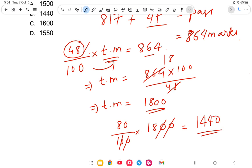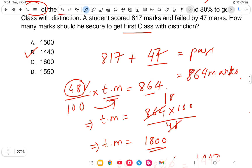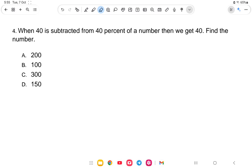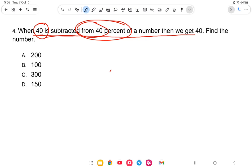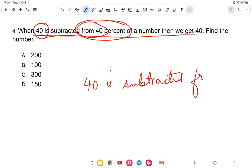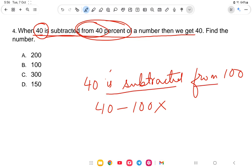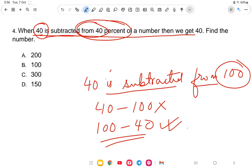Next question: when 40 is subtracted from 40% of a number, we get 40. Find the number. The statement gives us one equation. Note: 'when 40 is subtracted from' means 40 is taken away from the value — so first we take 40% of the number, and then subtract 40 from it.